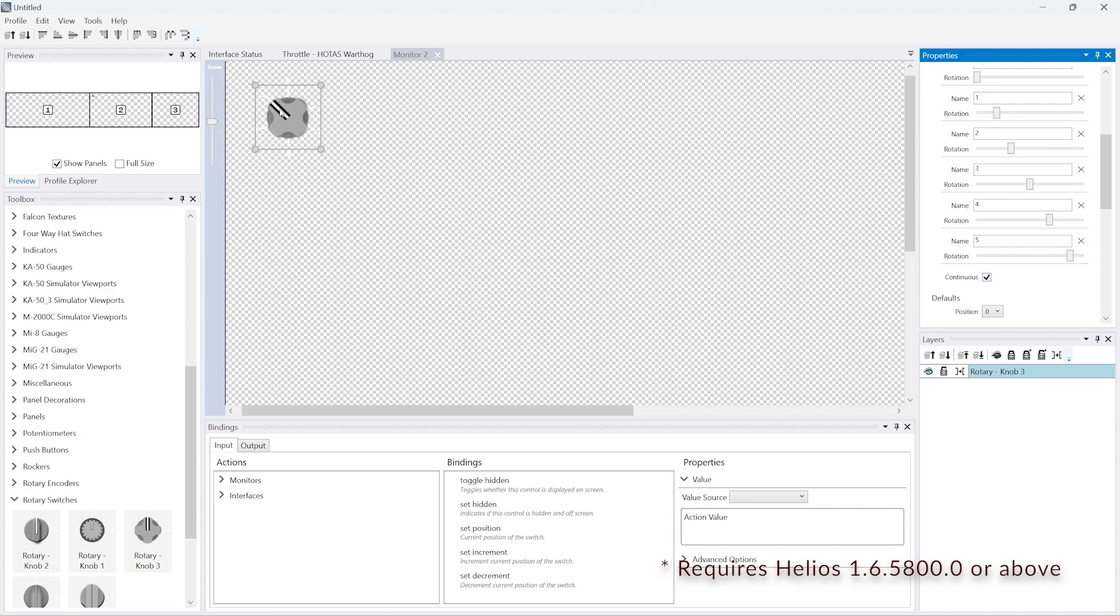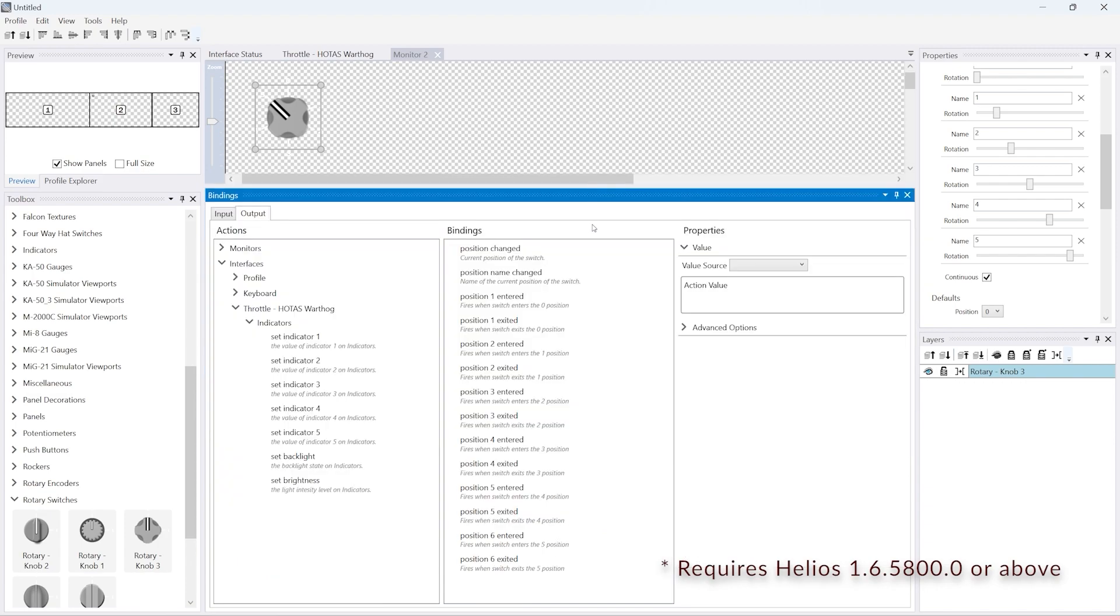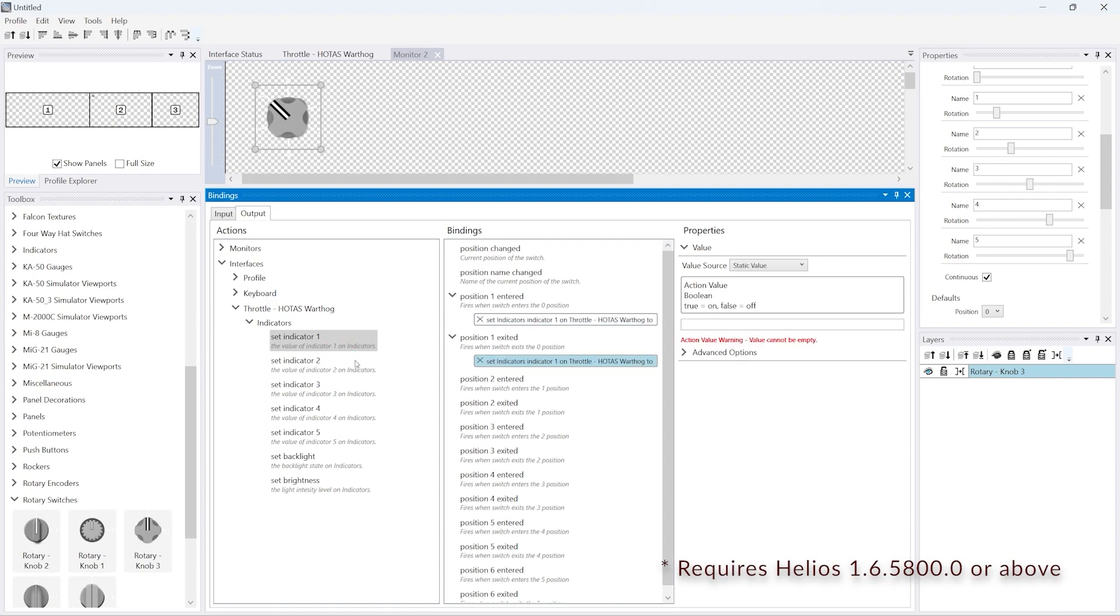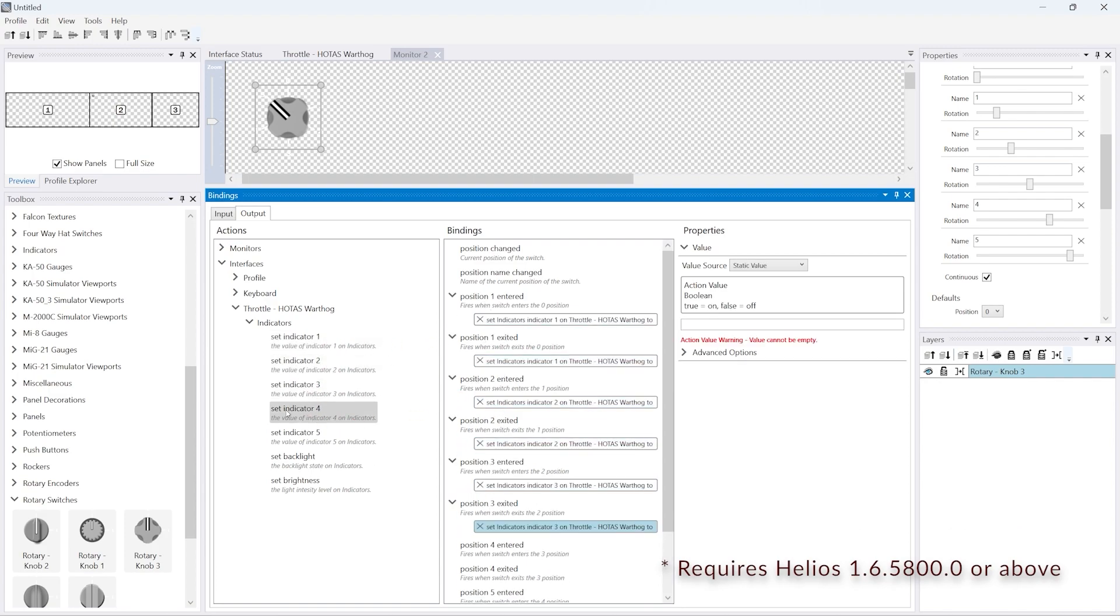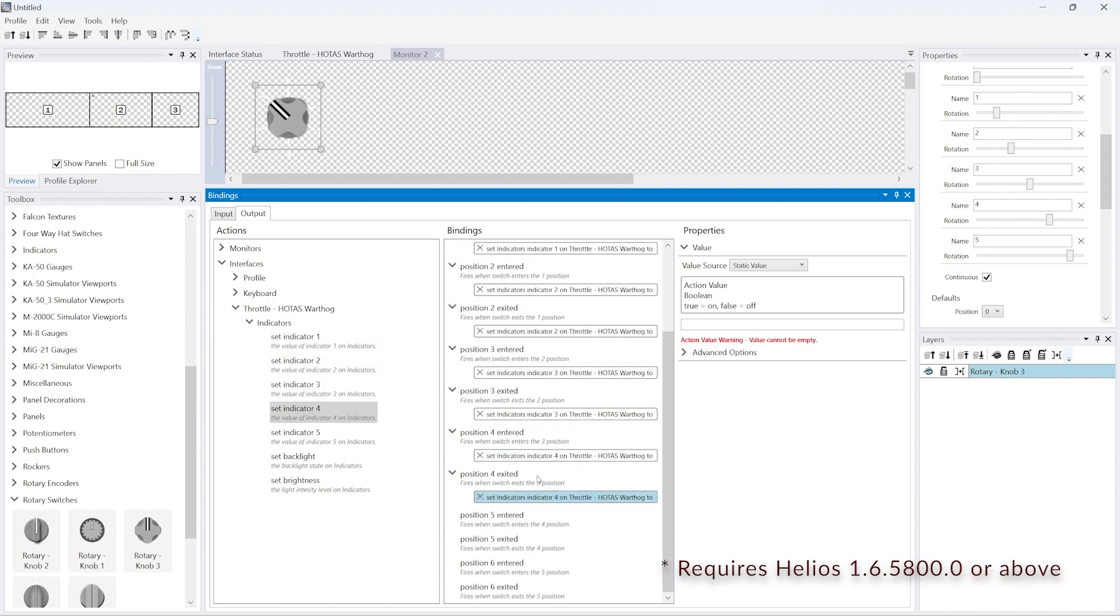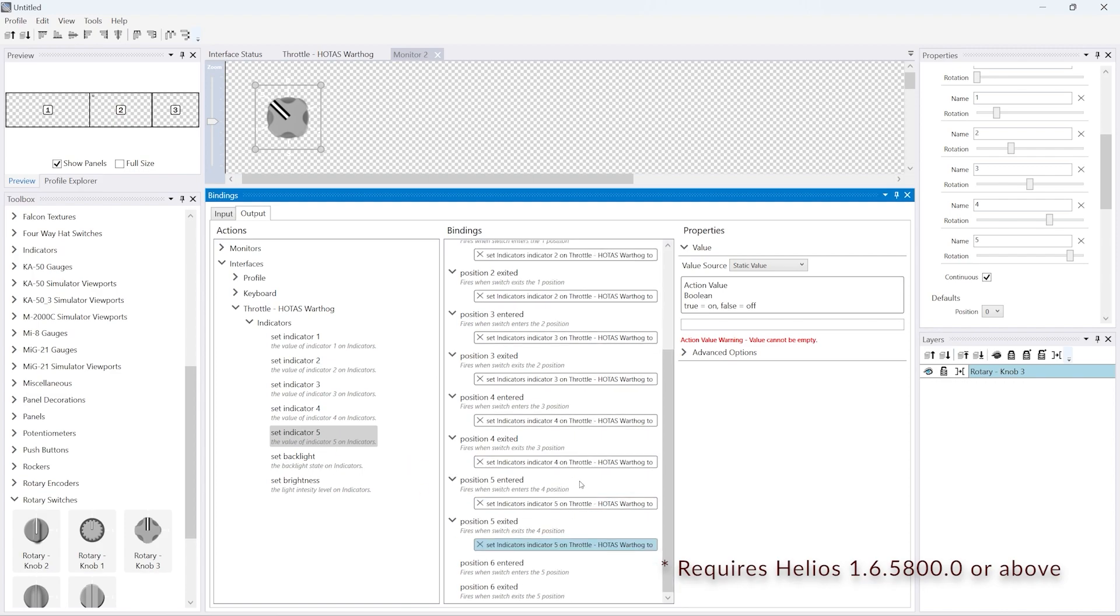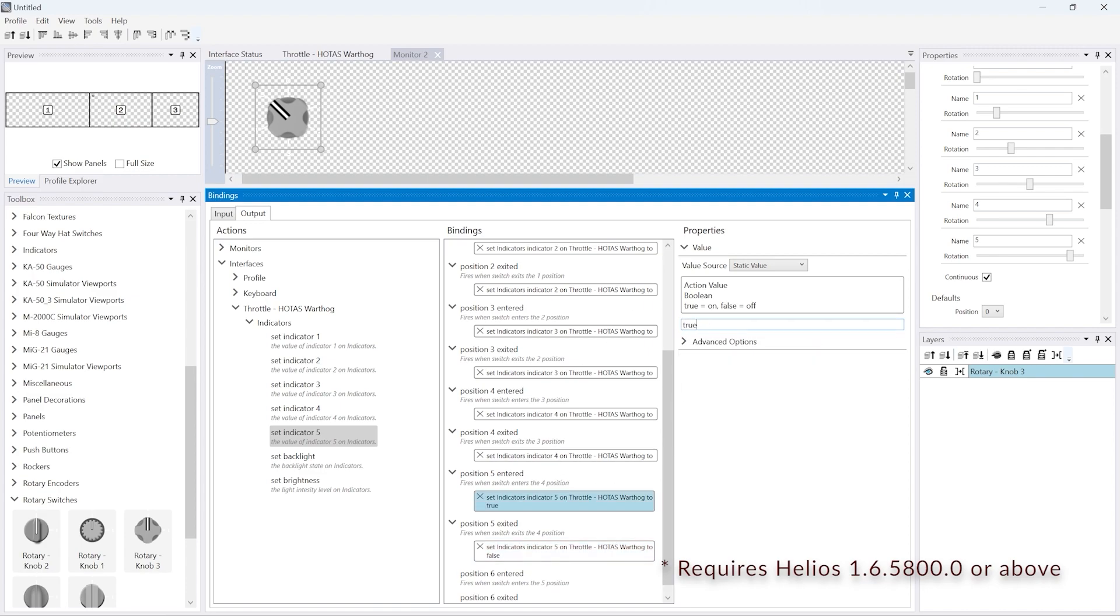The next thing we're going to do is go to the outputs of the rotary switch, go down to interfaces, select the HOTAS Warthog indicators, and now we see that there is an indicators drop down. We'll add these indicators to the entered and exits for the positions. For the entered we'll have a static value of true, and for the exited we have a static value of false.